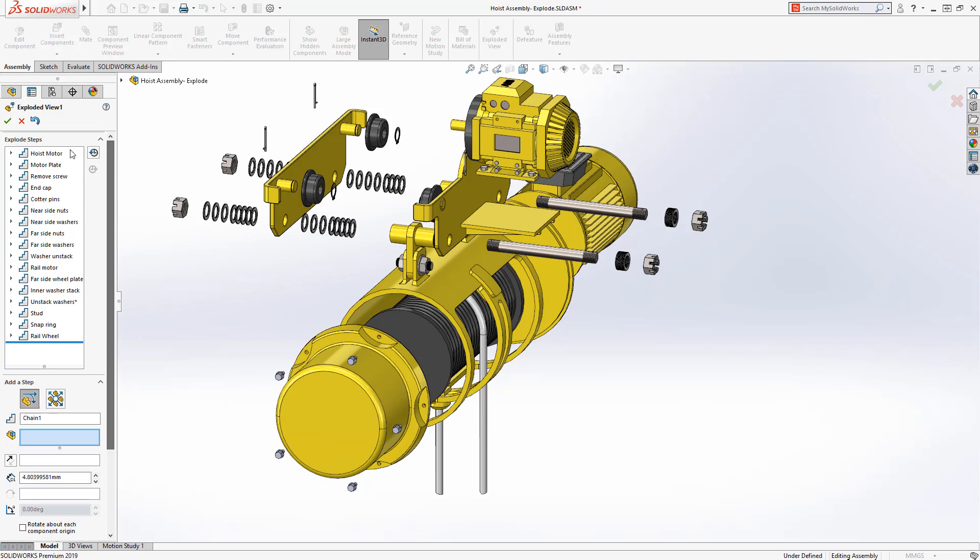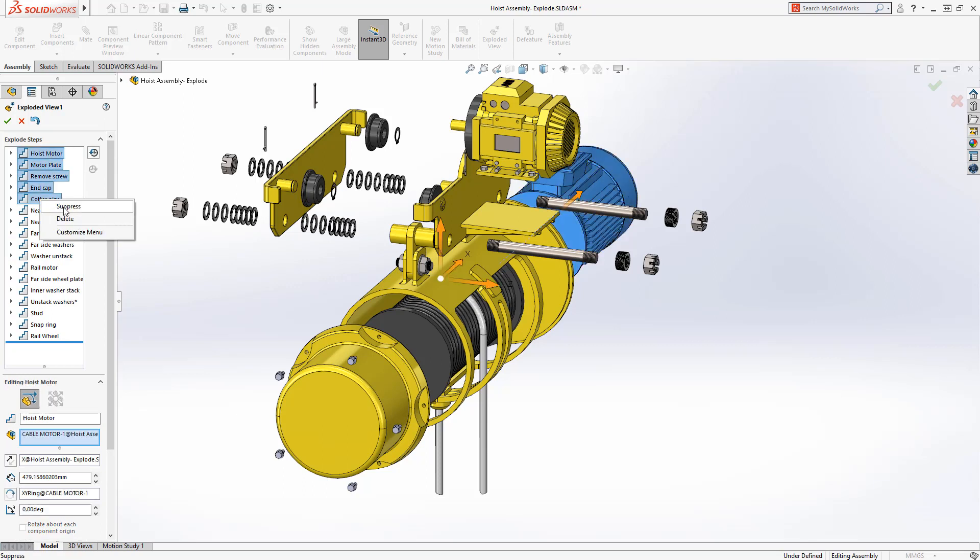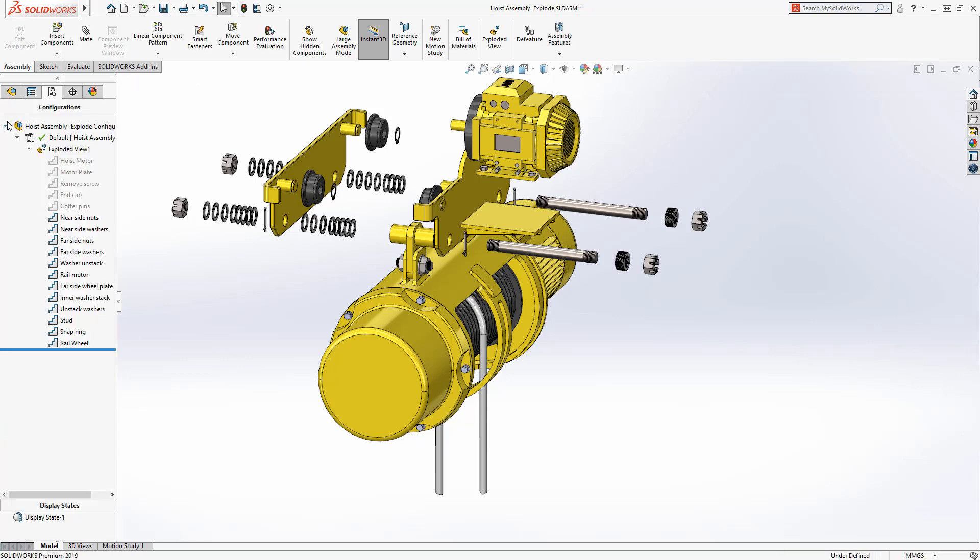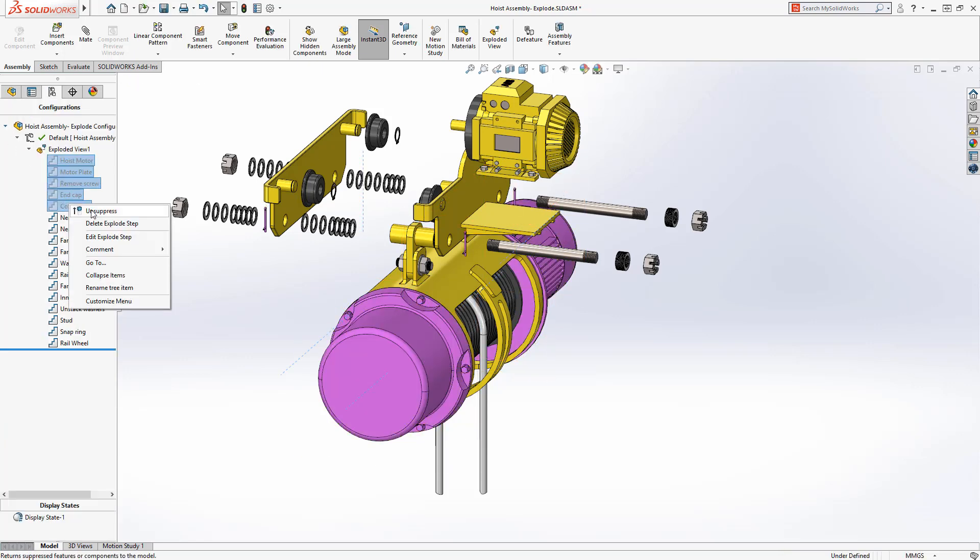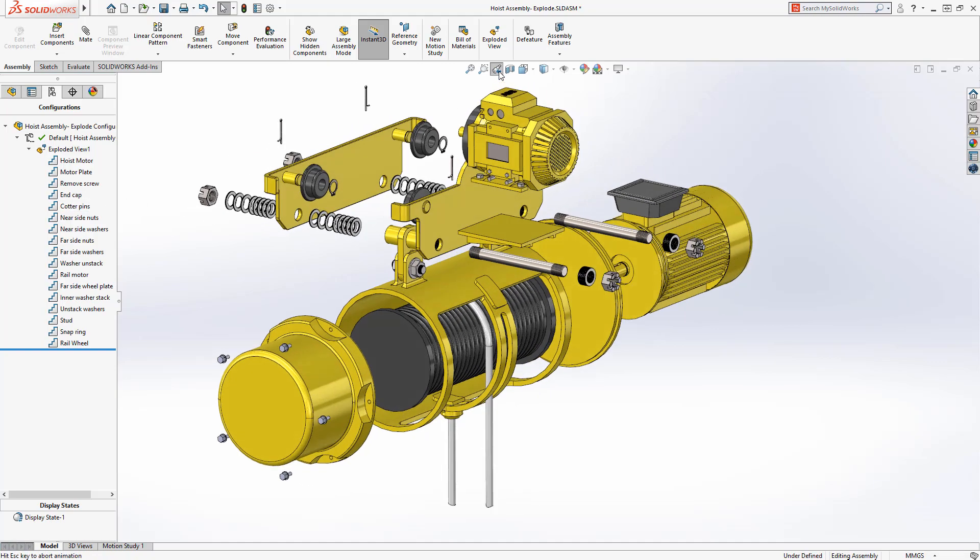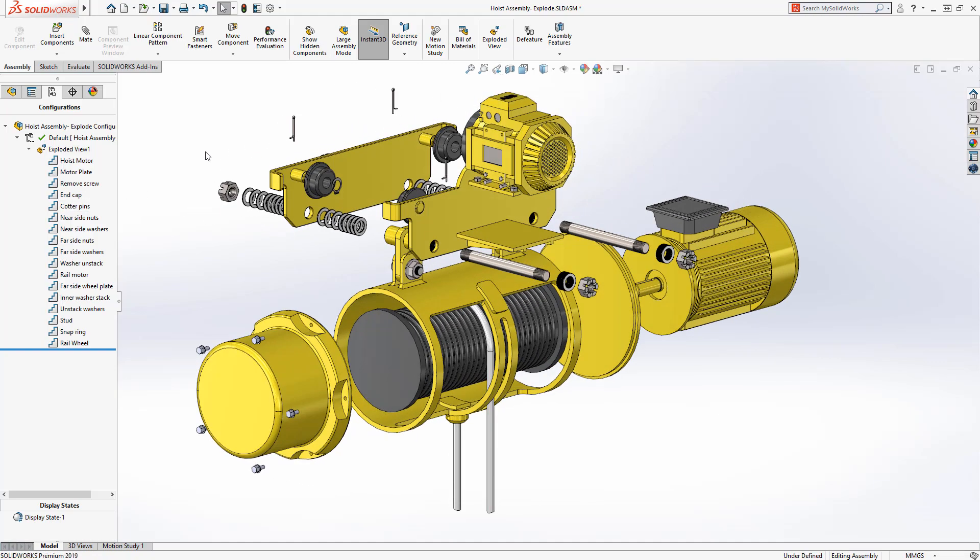Explode steps can also now be suppressed as well as deleted, and this suppression is available outside of the edit mode in the configuration manager. Creating exploded views can be very beneficial on drawings and for model based definition, but nothing beats an animation.